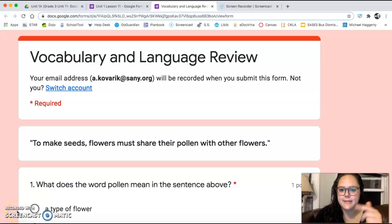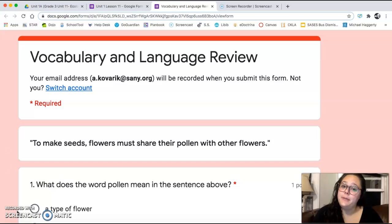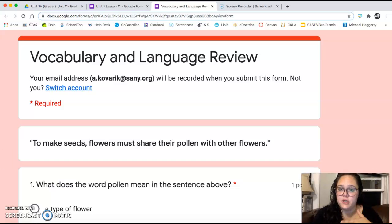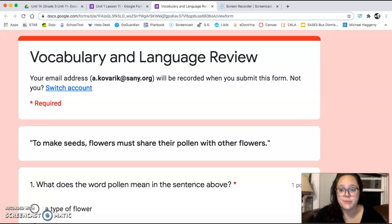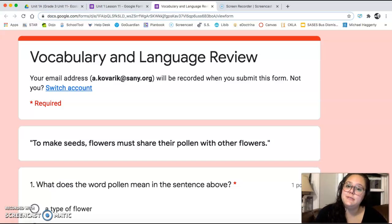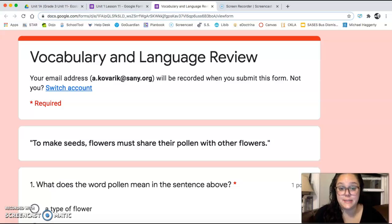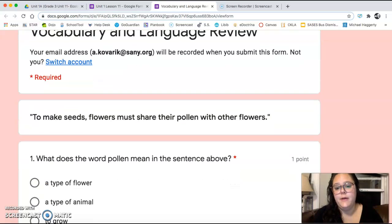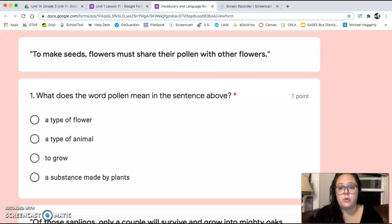So like I said last time, our next couple lessons we do not have a reading because we finished our reading, and we're going to be focusing on some review — specifically vocabulary words and some of the language skills that we learned this unit. So we're going to start with some vocab review.